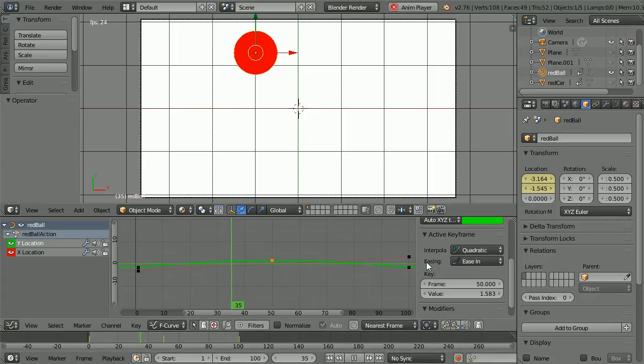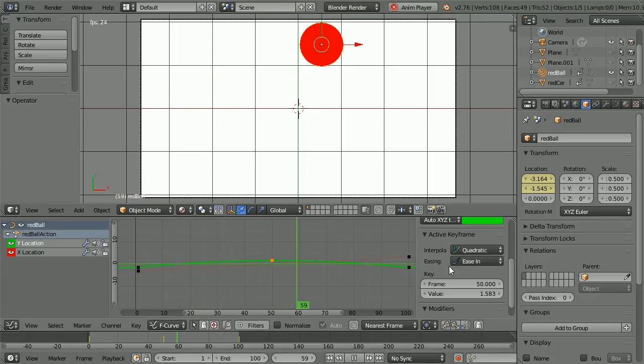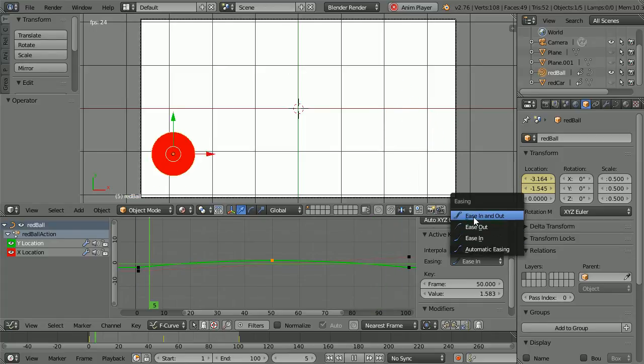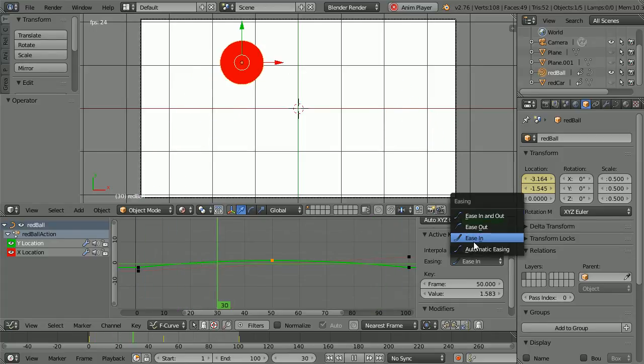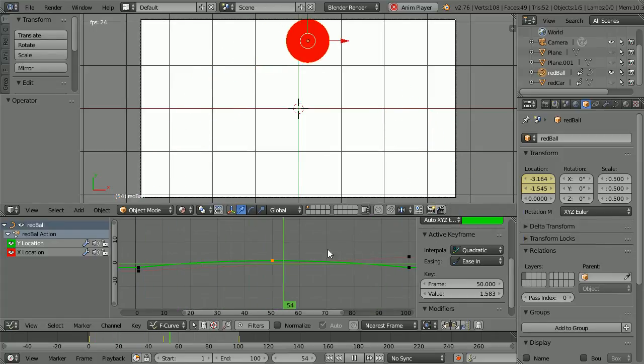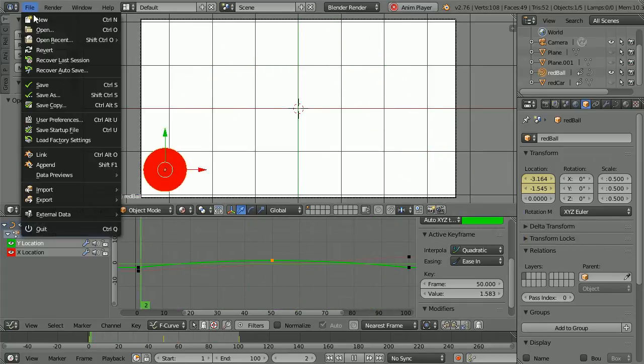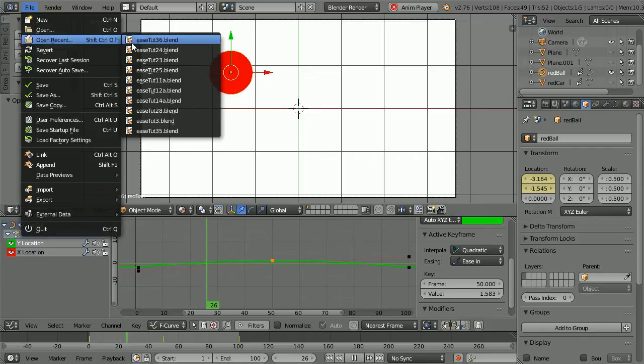In this tutorial I'll show you how to use easing modes to make 2D animations of a ball and a car.